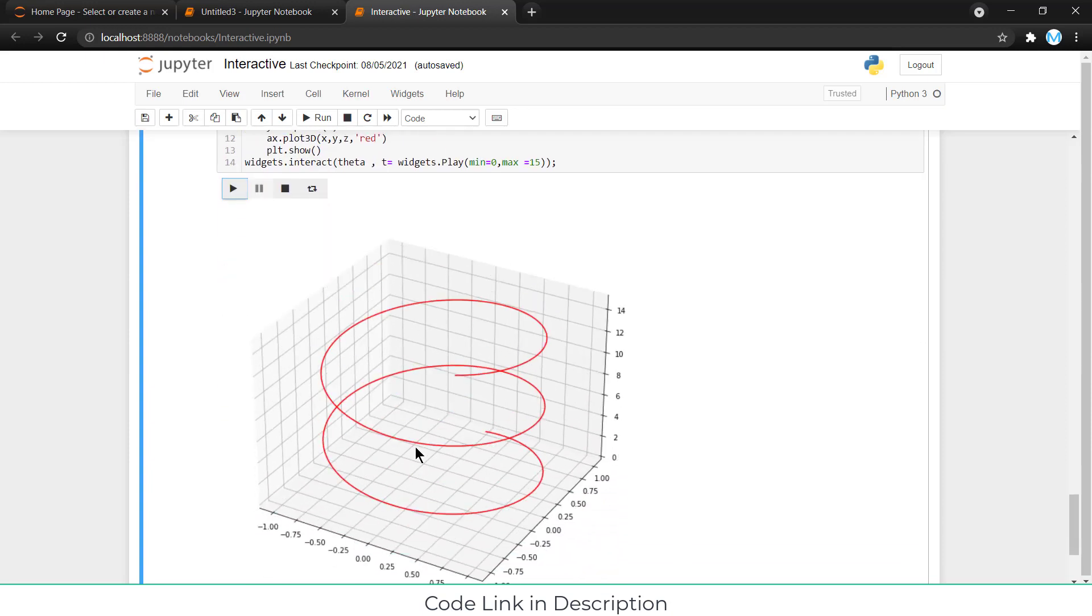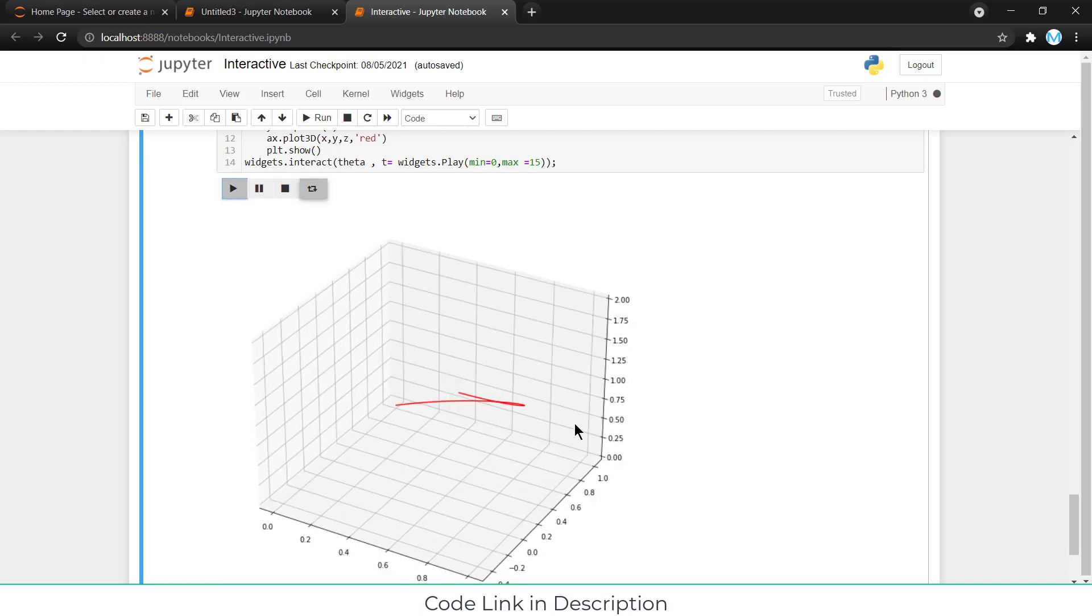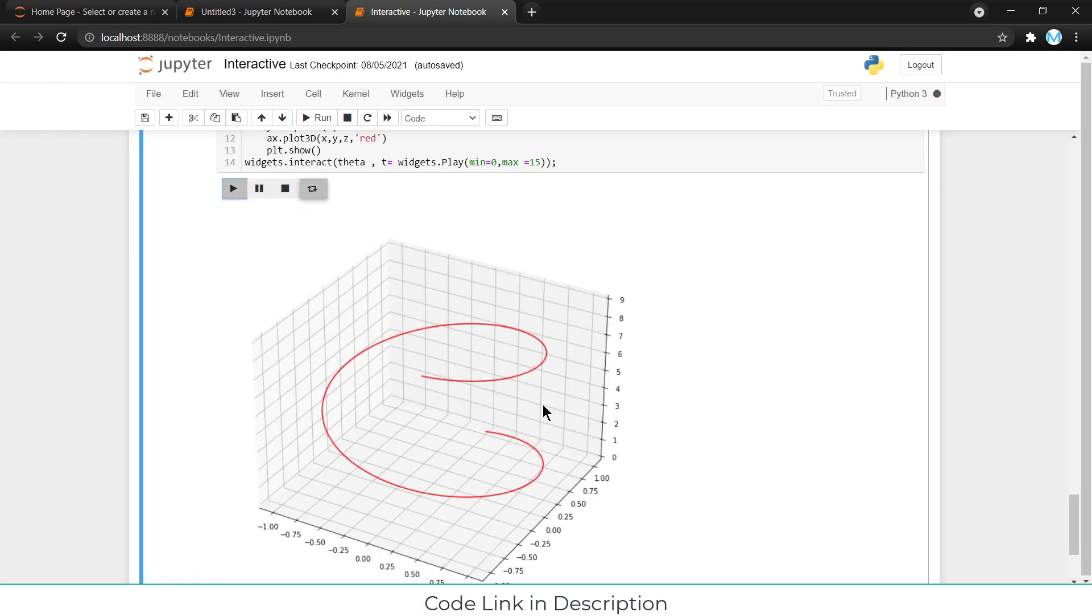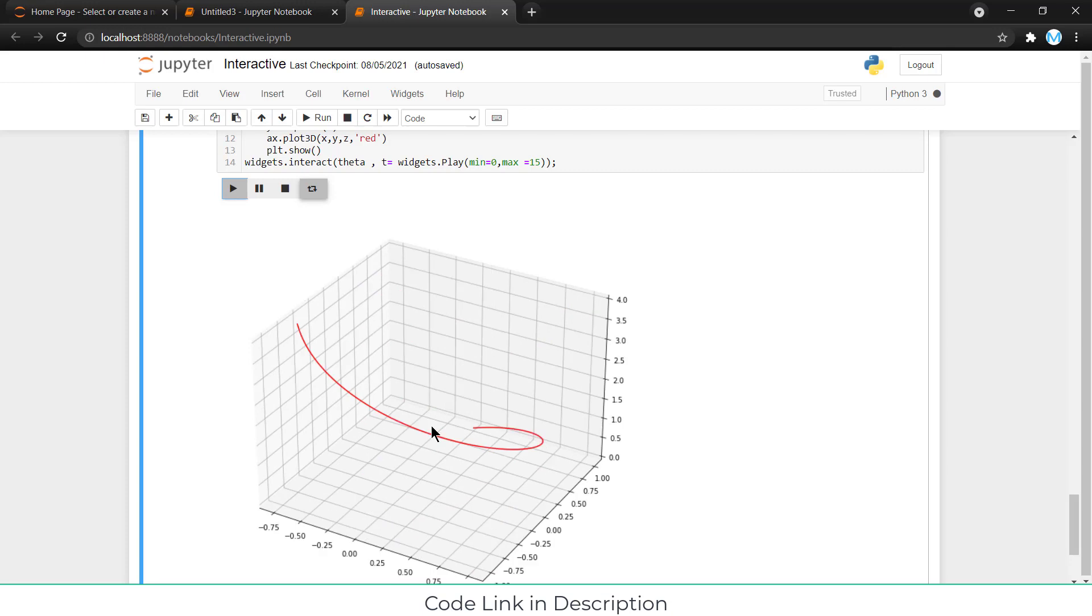And if you want, this animation will run forever. Simply click on this icon, loop, and click on play. So, your animation will run.